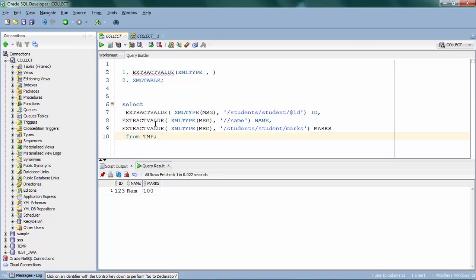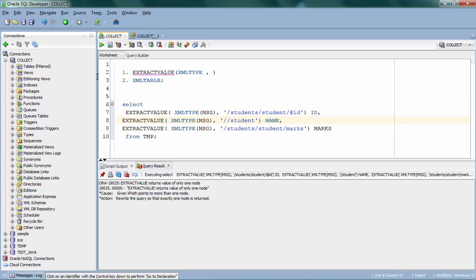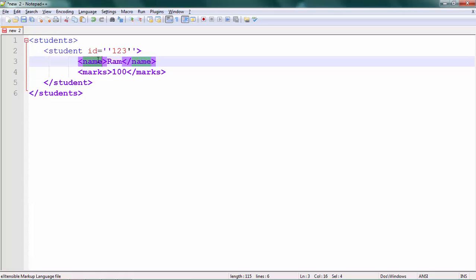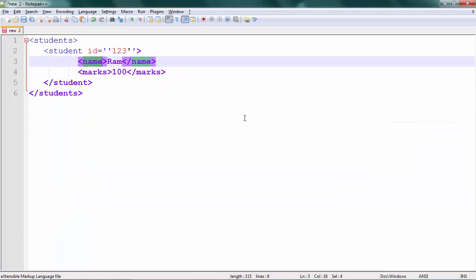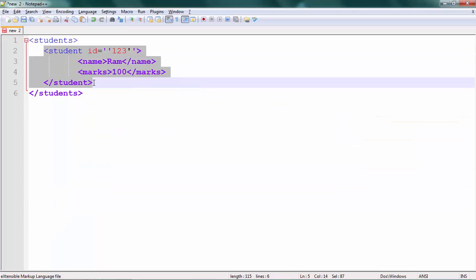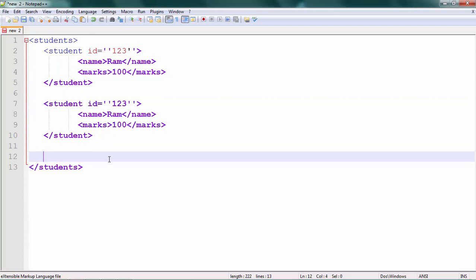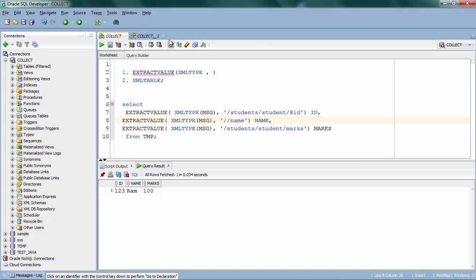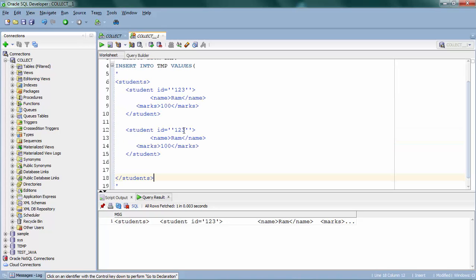Just in case if it tries to return multiple columns — like if you try to return the entire student element — it won't work, because ExtractValue returns only a single element. Now let me insert another row into my temp table with a second student and change the elements.